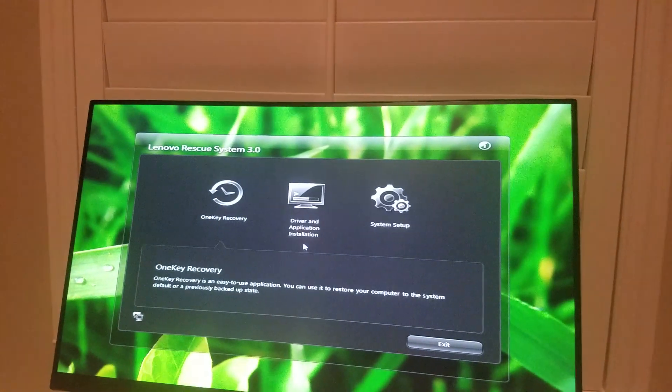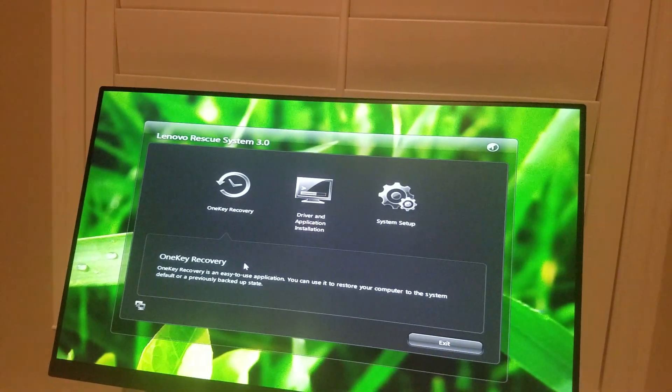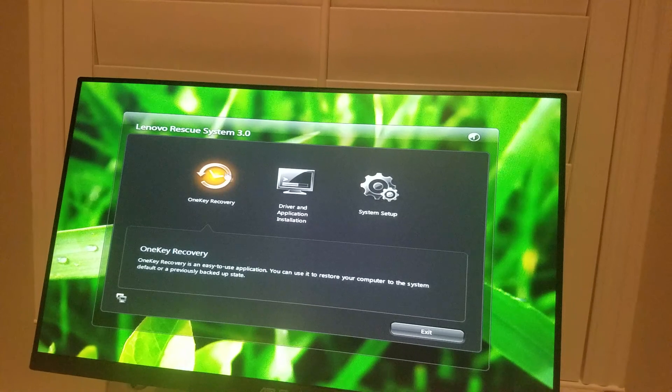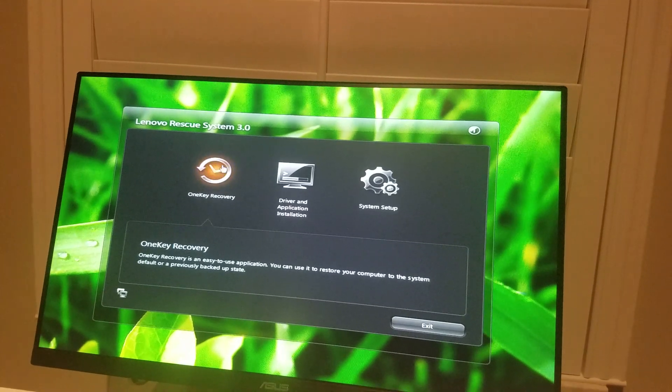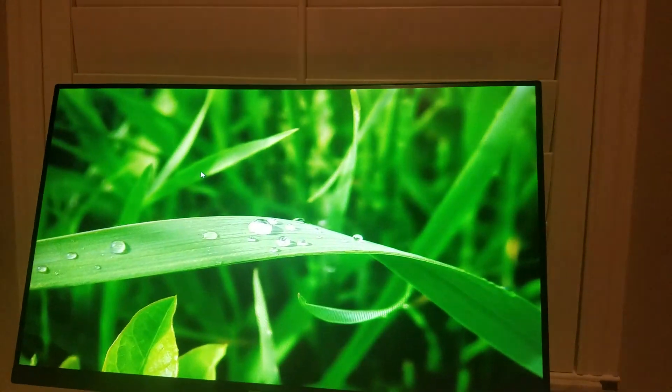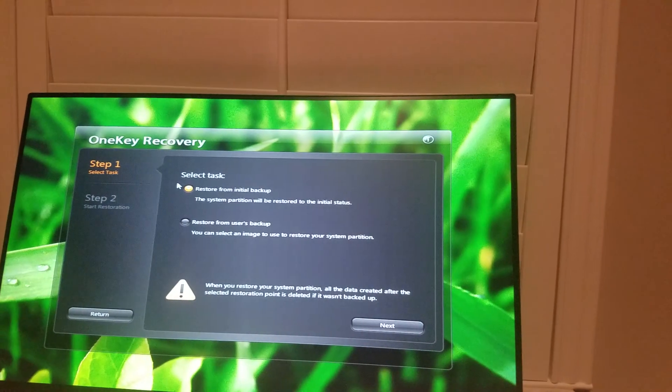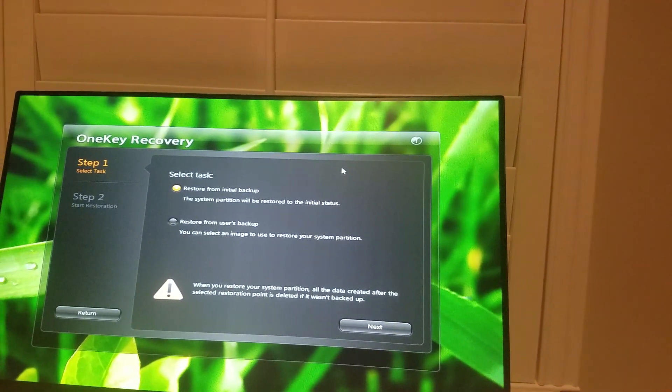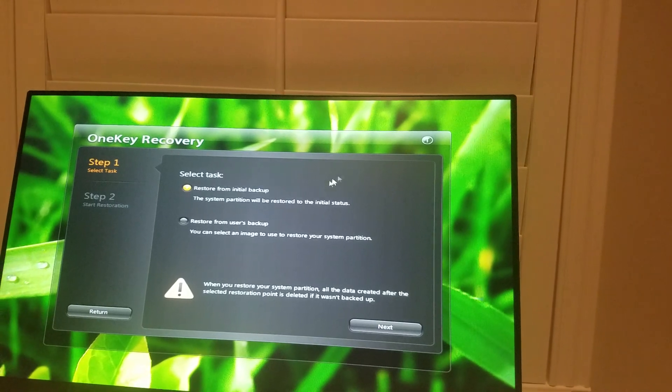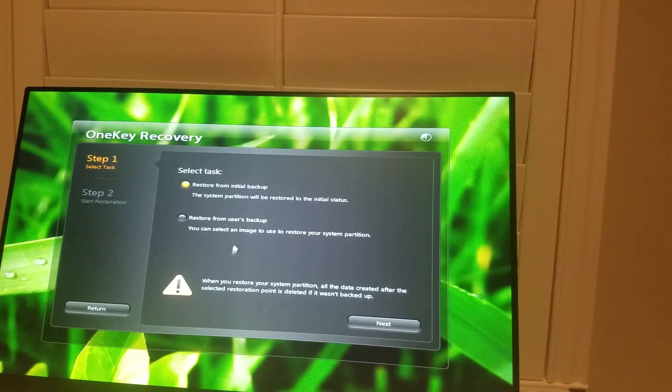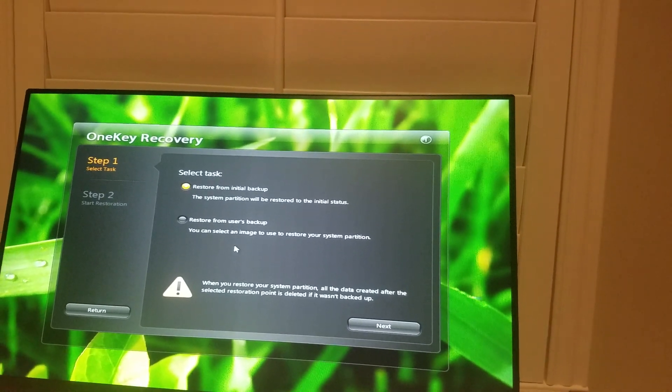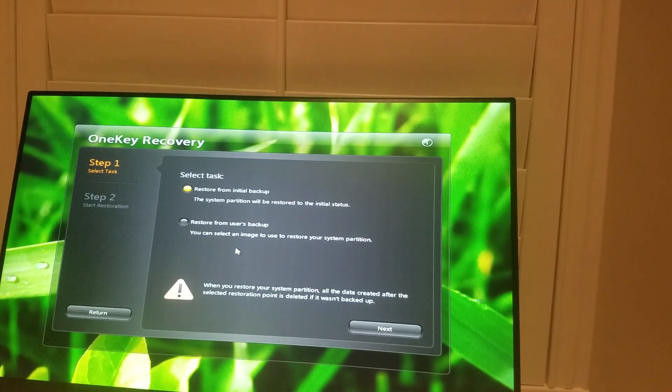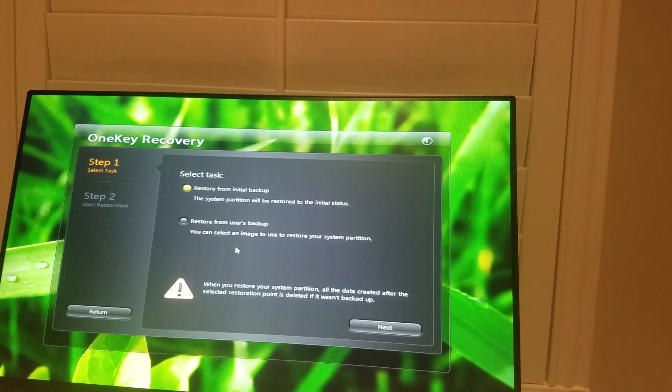So you want to click here to One Key Recovery. You've got two choices: restore from initial backup and restore from user's backup.